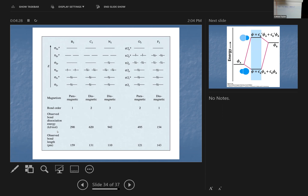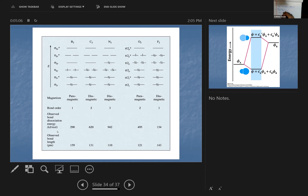Looking at boron — the organic notation would be sigma 2s², sigma star 2s², then pi 2p². The corresponding inorganic notation would be 1σg², 1σu², and πu². That is the way an inorganic chemist would write it. So if we're going to get the bond order, we identify the anti-bonding and the bonding orbitals.